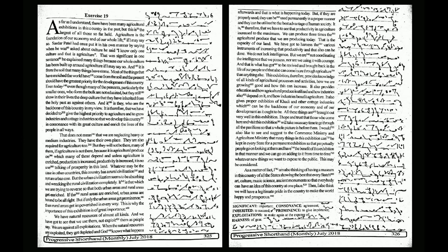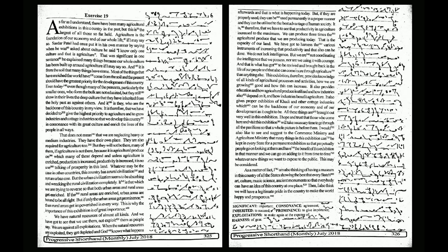Most of the things that have enriched the world have come from the soil, and the present should have the greatest priority for the development of this country. Even today,